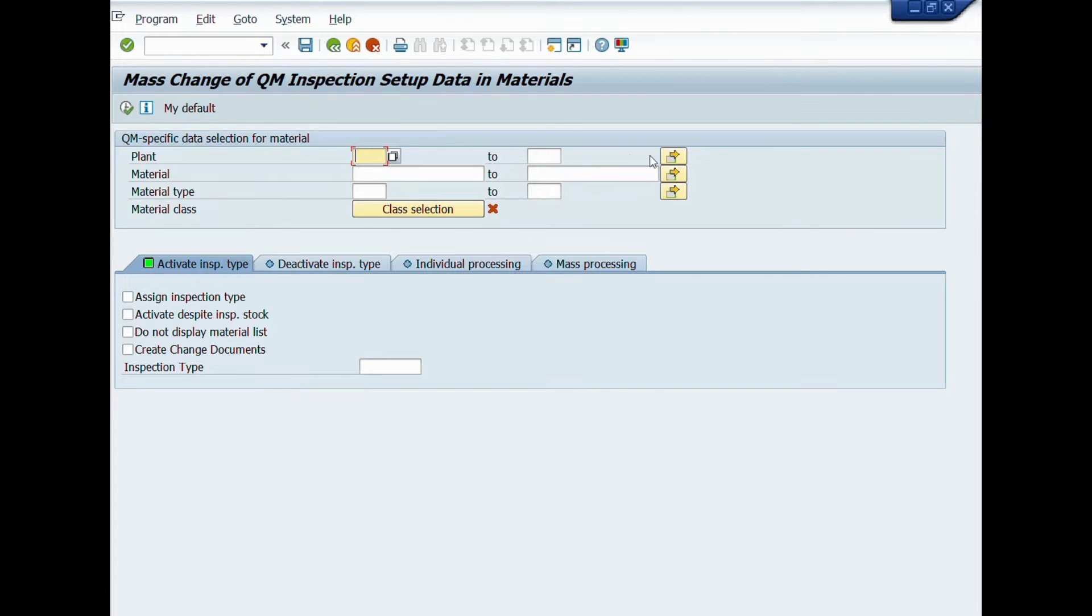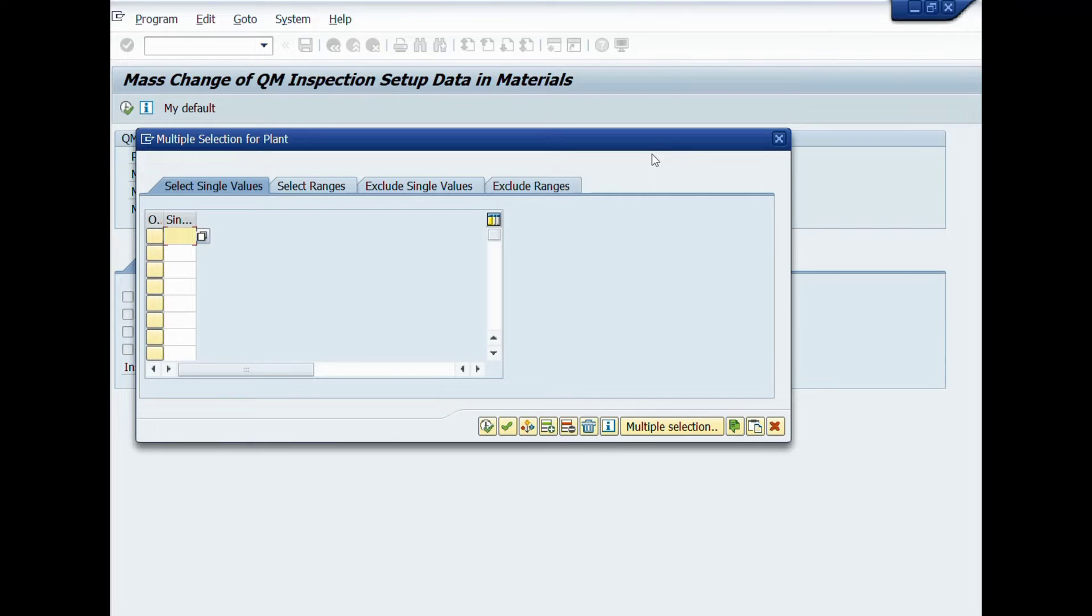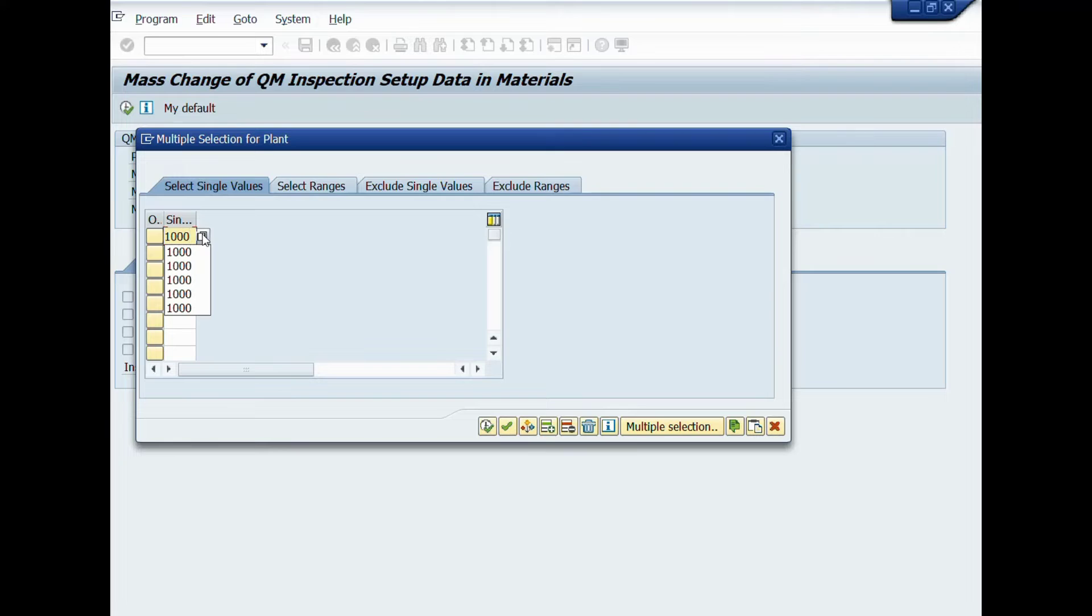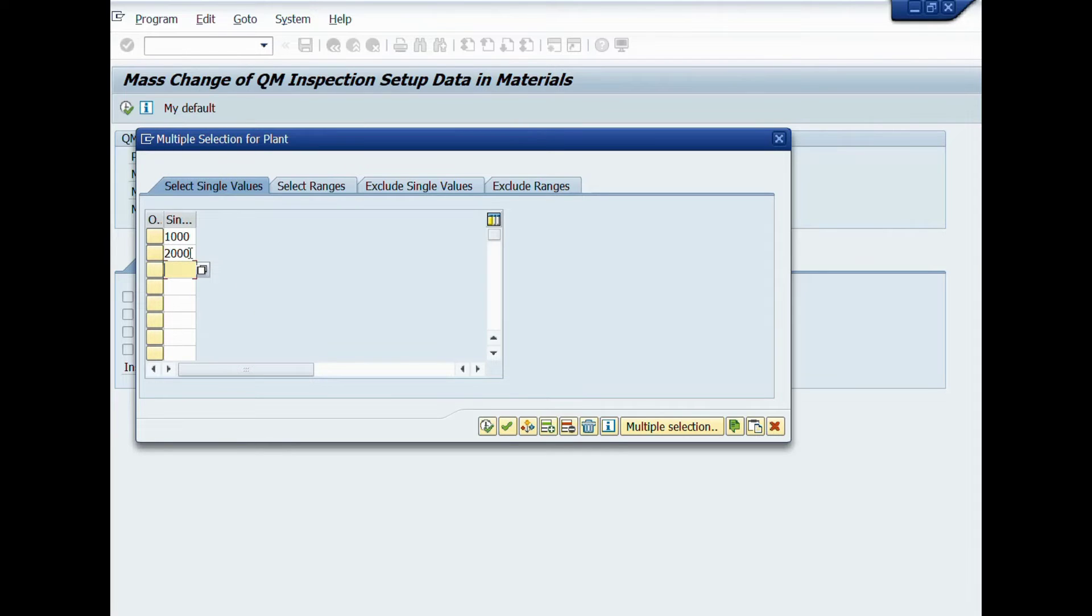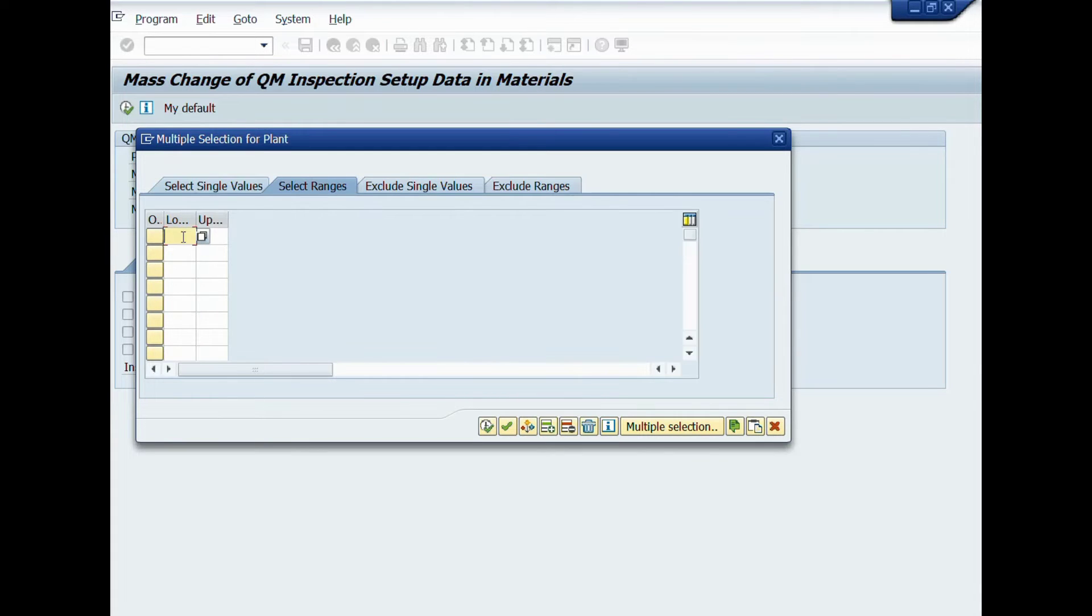First you will enter plant code. You can pick more than one plant by using multiple selection. Click on multiple selection button. Here you can enter plant codes as single values, like this, or you can enter plant codes as select ranges, like this. You can set ranges as per your requirement.